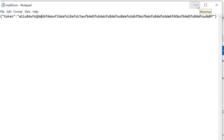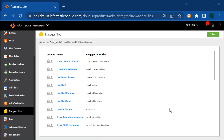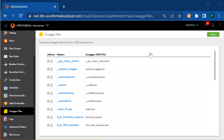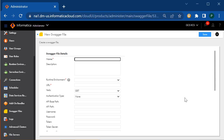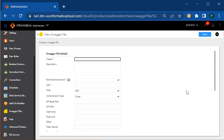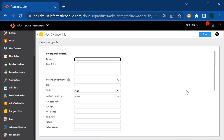Now we'll log in to our IECS to create a swagger file. Once we are logged into IECS, we'll navigate to the administrator page and go to the swagger file option. I have navigated here to create my swagger file. I'll click on the new option. Here we can create a swagger file — we can give our verb, URL, raw body, and even the response.